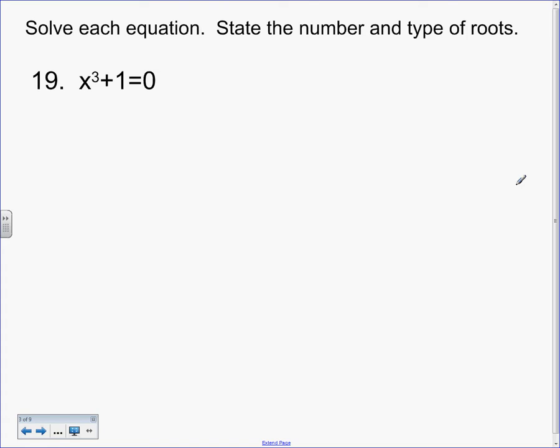Here's what's wrong. You cannot subtract 1 and square root it. How many answers would that give me? 1. How many are you supposed to get? 3. You can't do that. So you have to factor. If it's a trinomial, you can factor that way, but this is not a trinomial. What is this? A binomial.